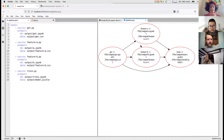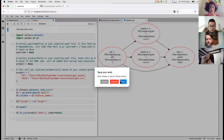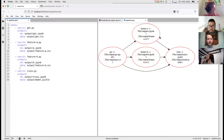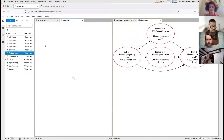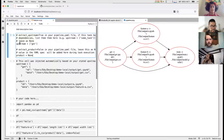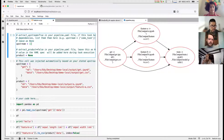This is a simple machine learning pipeline using the Iris dataset: get data, generate feature A, generate feature B, join everything, and train a model. To establish relationships is really simple — if I open feature A, I'll see an 'upstream' variable. I can say I want to use the output from 'get' as input by just specifying the task name.